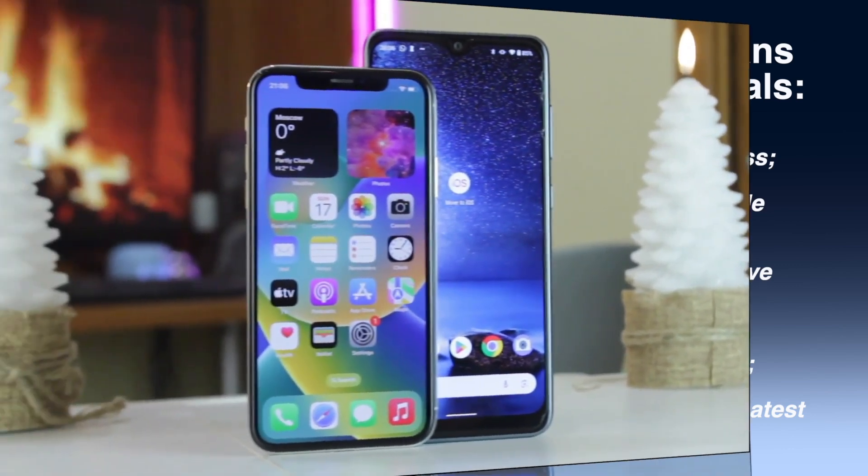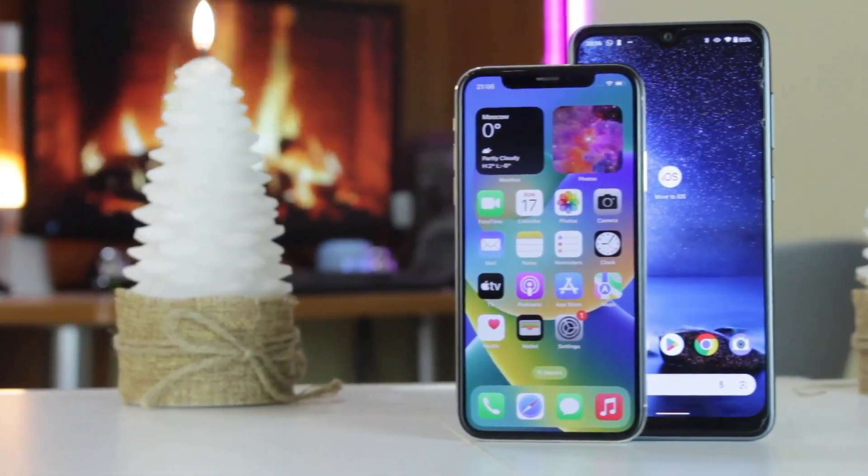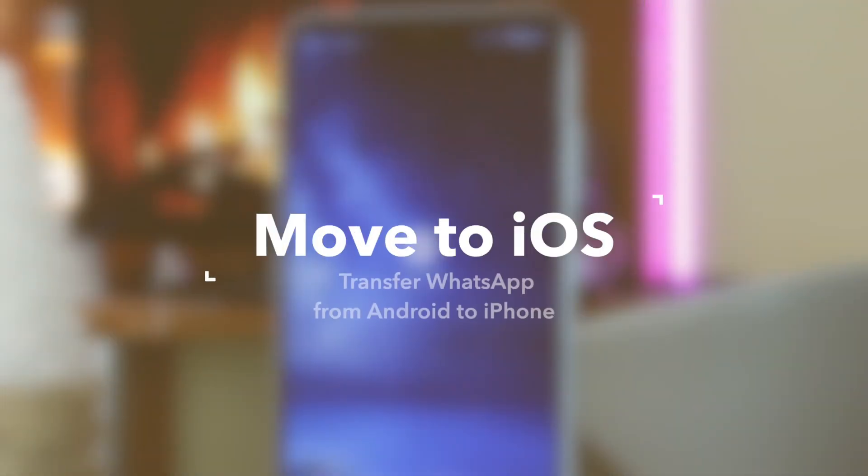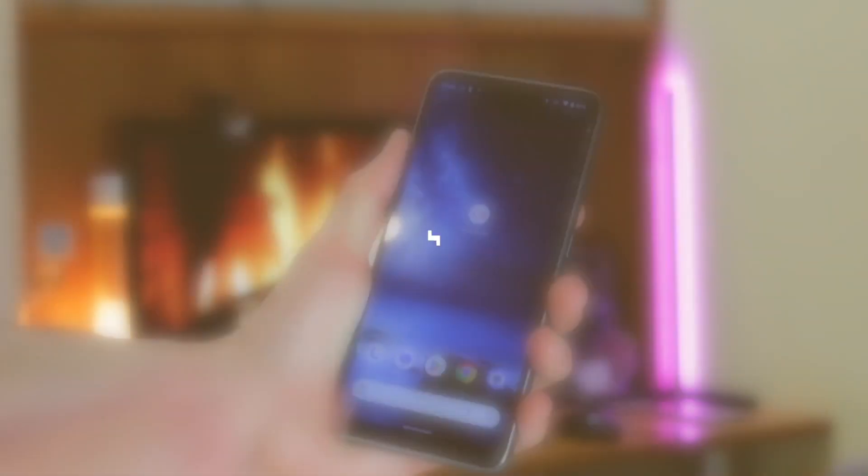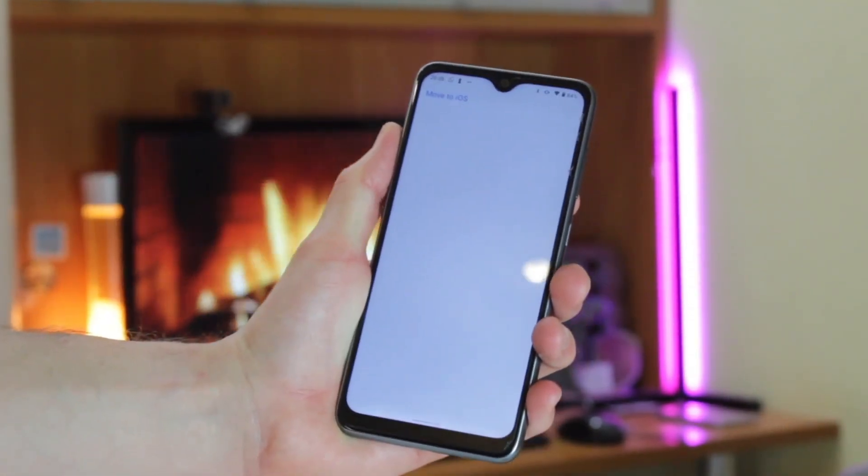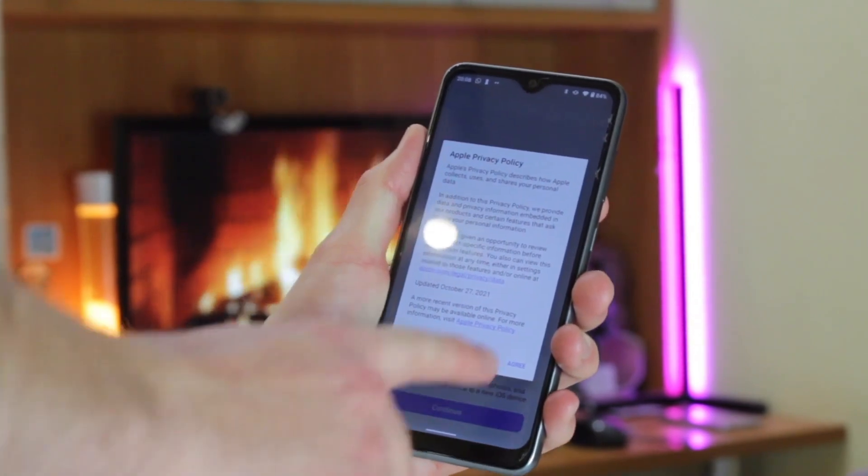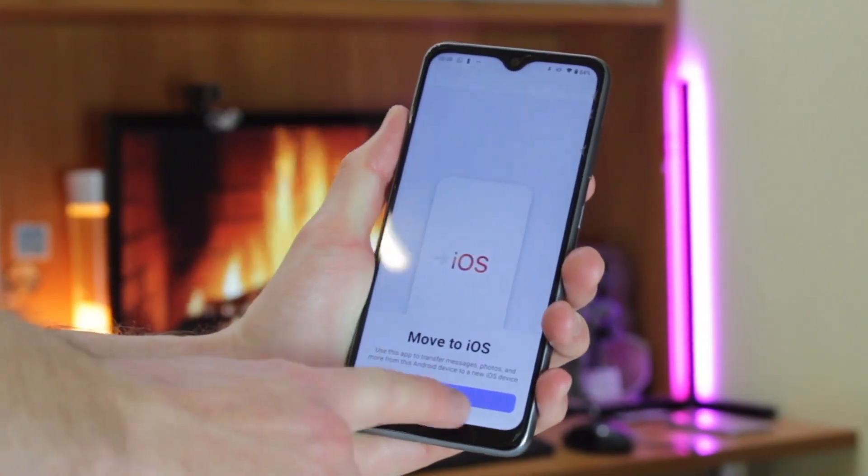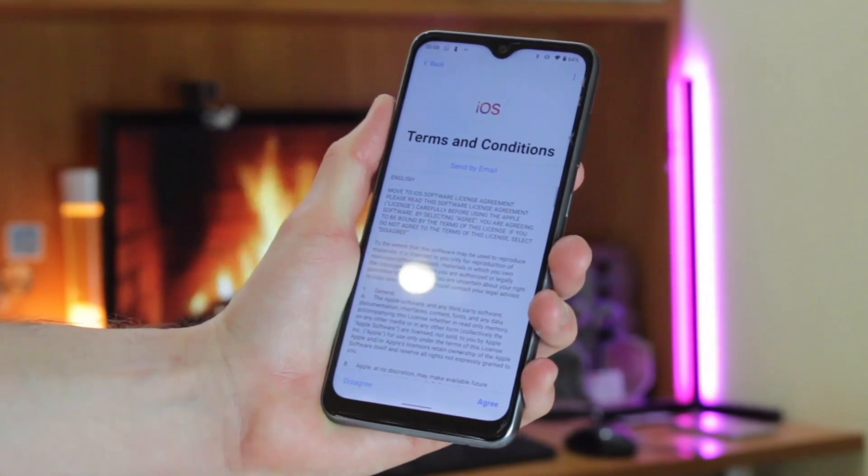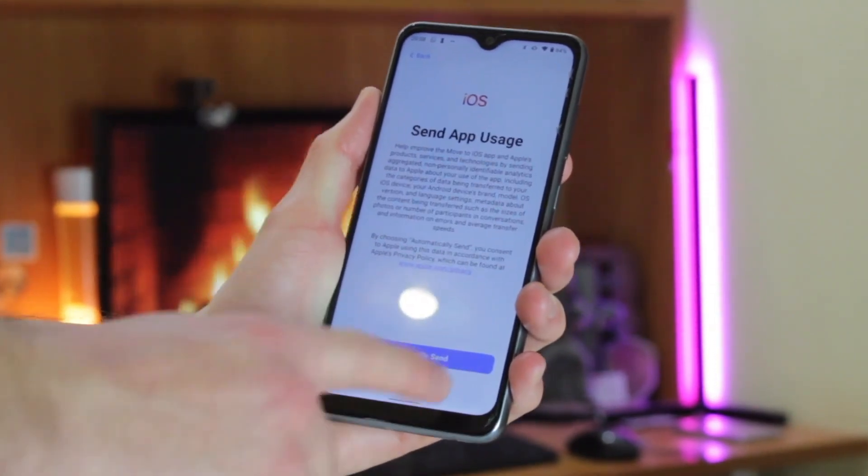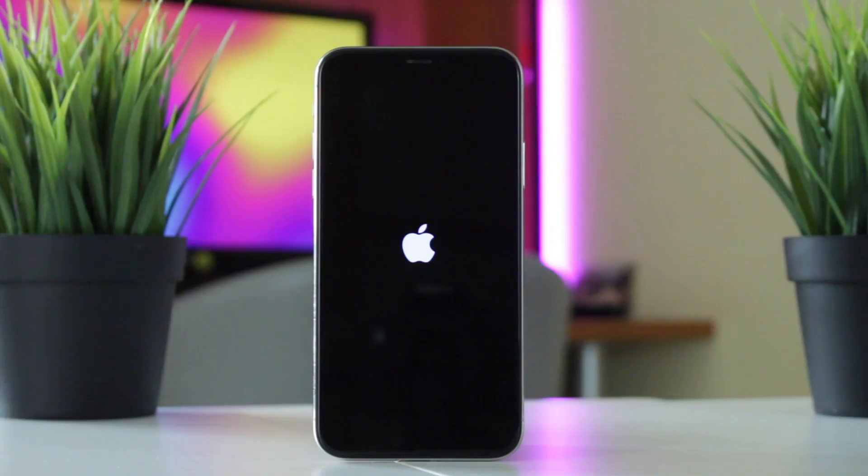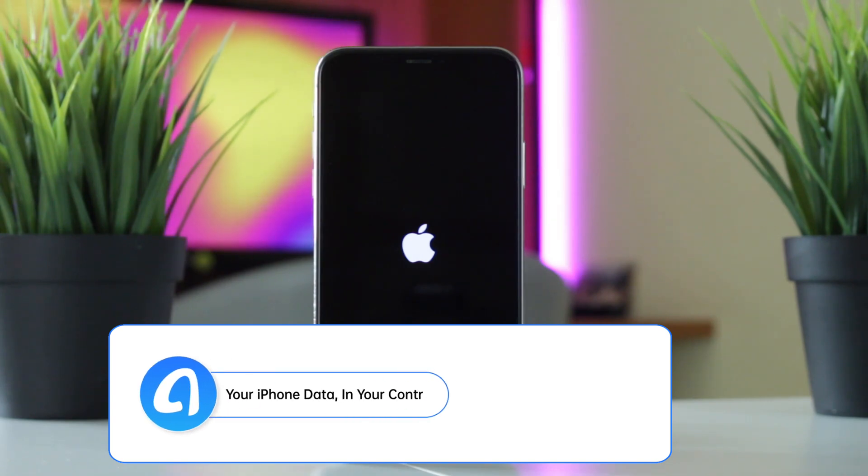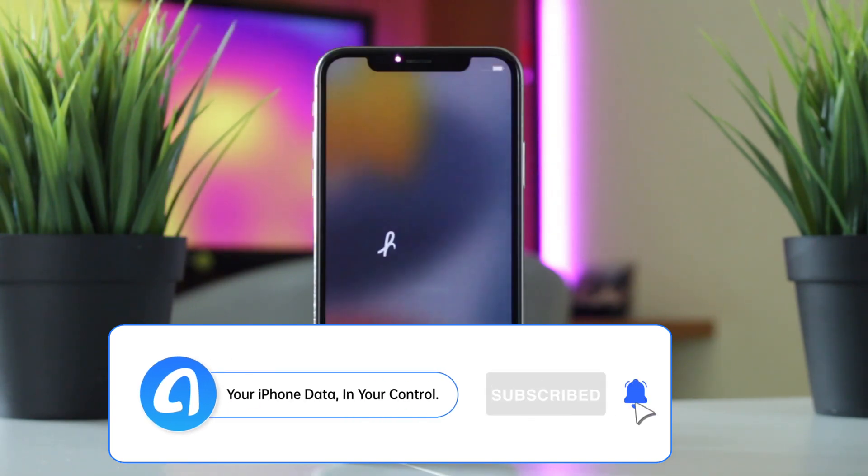Apple also released a method to transfer WhatsApp from Android to iPhone for free called Move to iOS. However, this option only works if you set up a new iPhone from scratch. If you have already set it up, you will need to reset and start over the process. This means you will erase all the data on your iPhone. If you cannot accept this, we recommend you to use AnyTrans directly. But if you are ready to set your device from scratch, here is how to use this option.